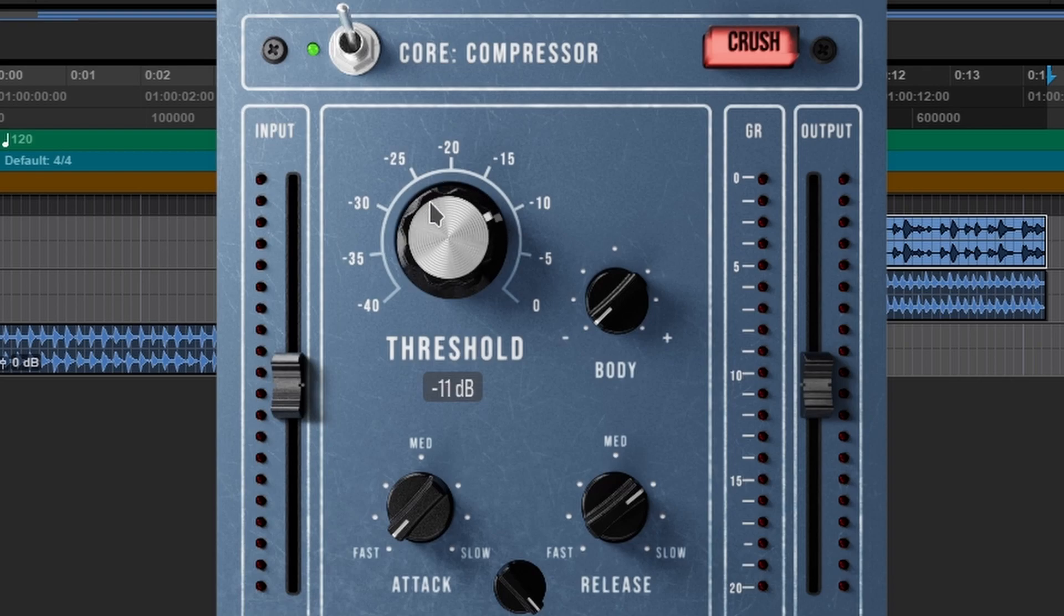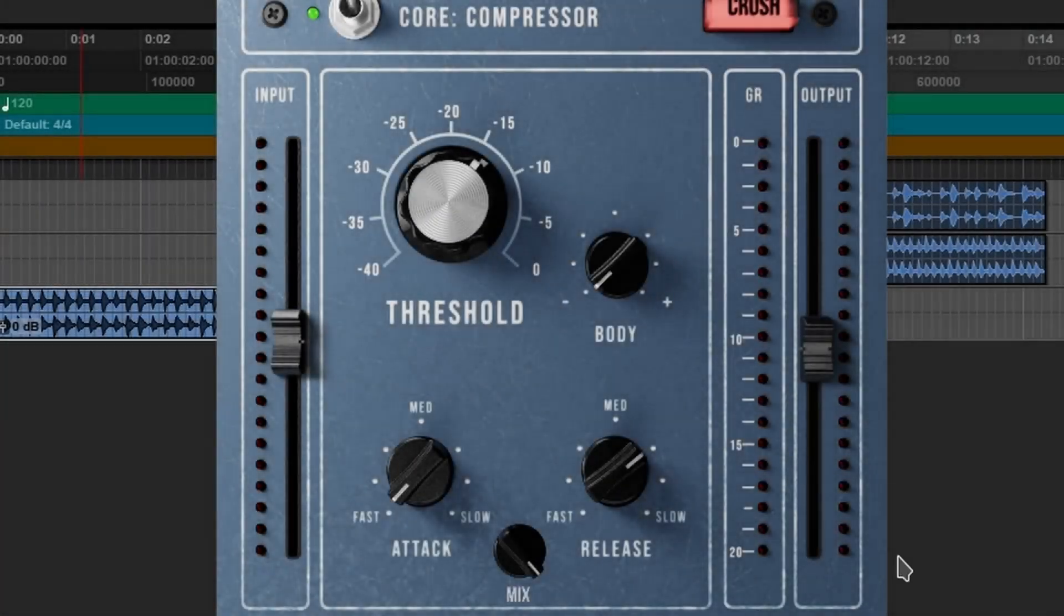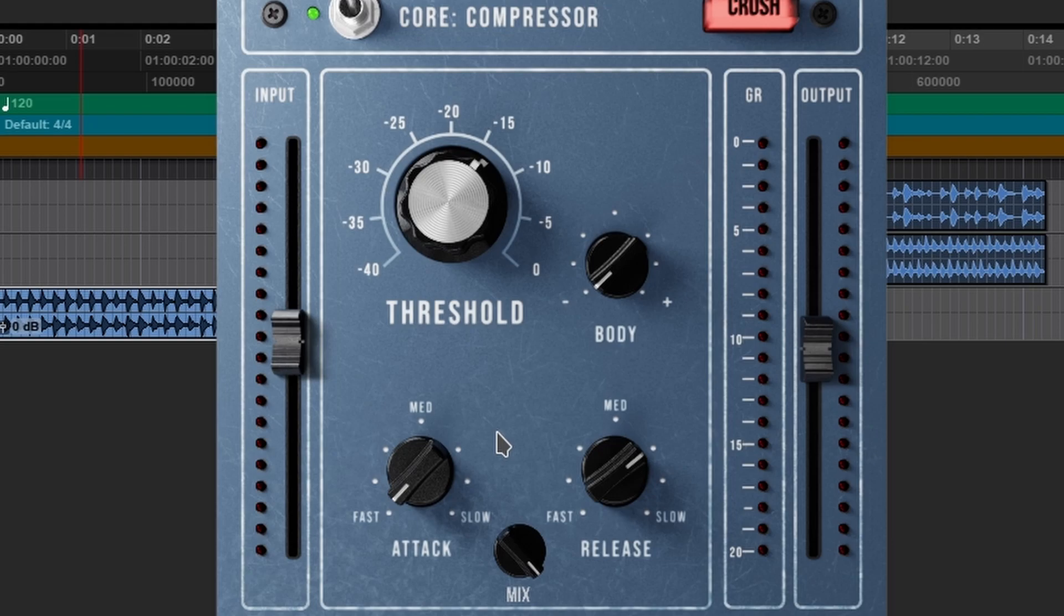So really quick, we did talk about the mix option. I wanted to show you guys why that mix option is important. Now if it didn't have the mix option you would duplicate the track, blend the signals. No need to do that.